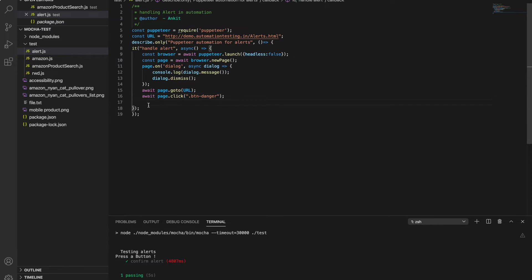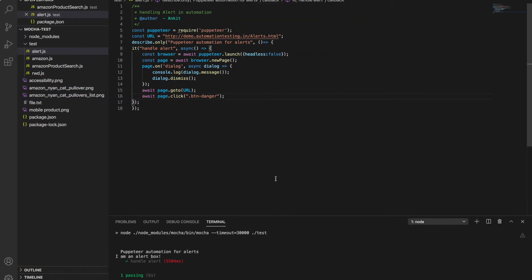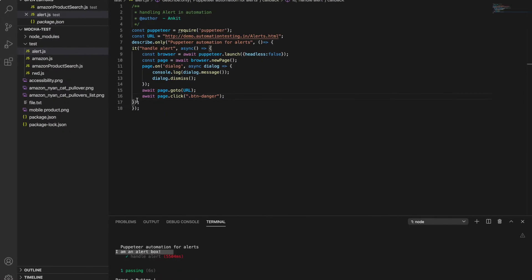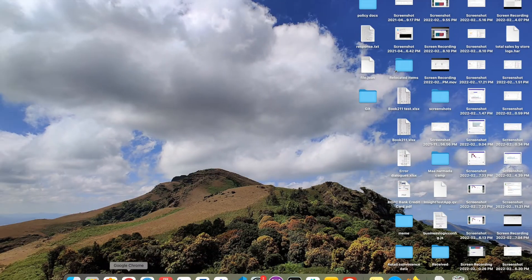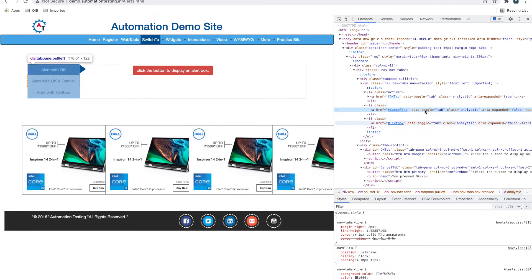The page loads and the click is handled. In the console we see 'I am an alert box' — it's quite fast so we can't see it in the UI. Now let's try the confirm dialog: if you press cancel or okay, it will respond accordingly.